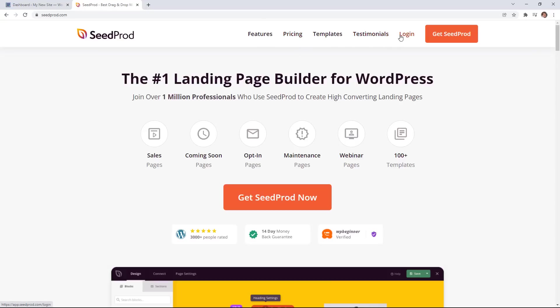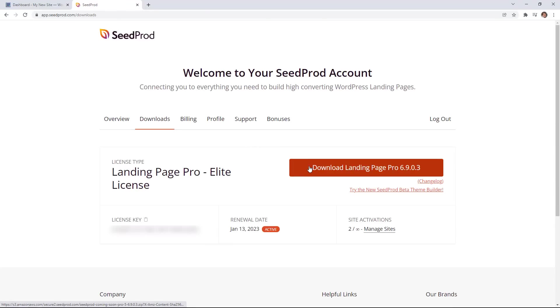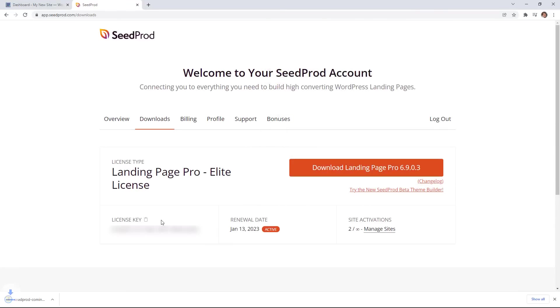Once you go through and create the account that you need you can log in to SeedProd. Once you log in you'll want to download the plugin. And then while we're here let's go ahead and also copy our license key and then we need to head back over to our WordPress dashboard so we can install the plugin.